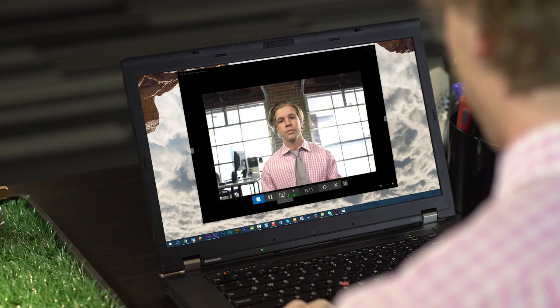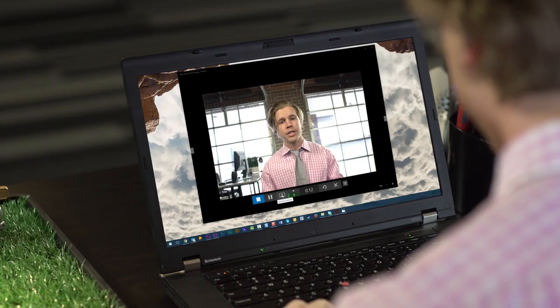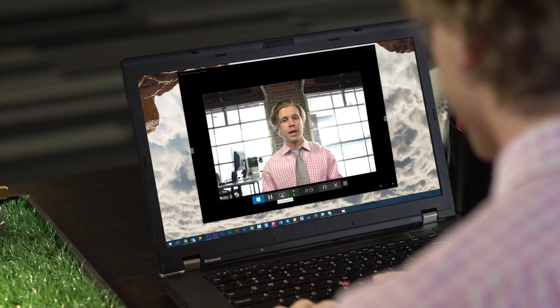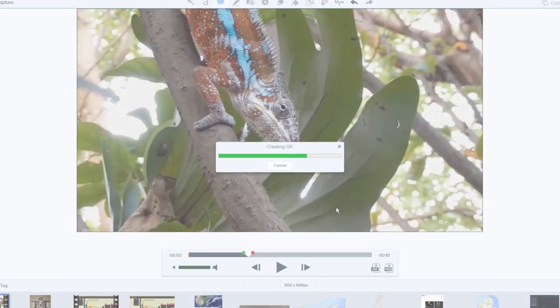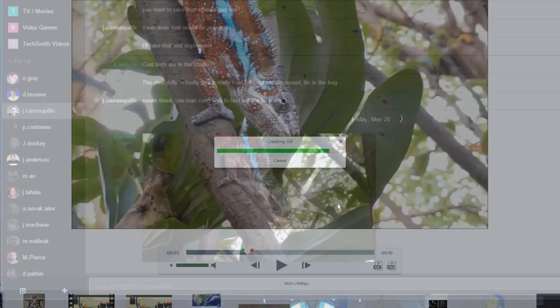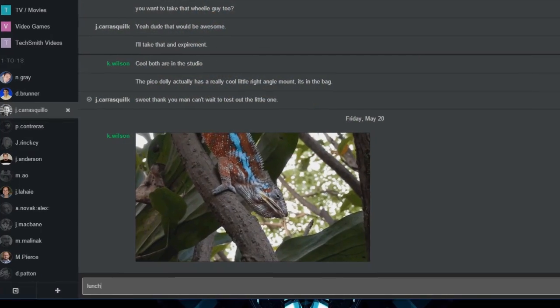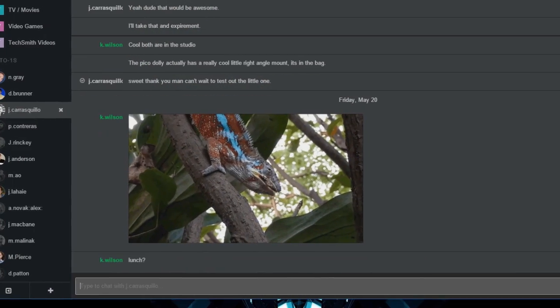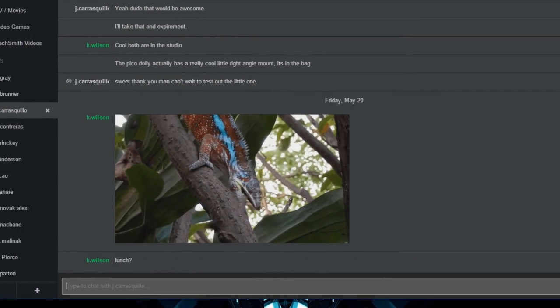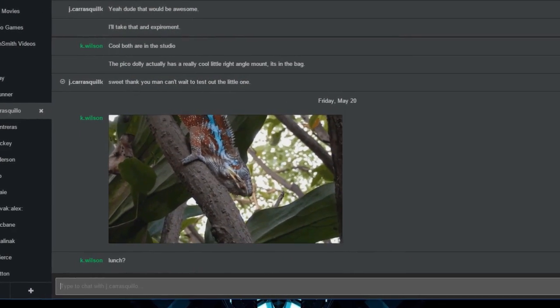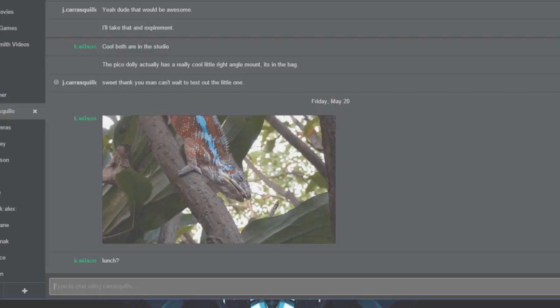Video in Snagit has improved with the addition of webcam support. Switch between webcam and screen with the click of a button and now you can use Snagit to create GIFs. Perfect for showing off a short process and easy to share in an email or chat client.